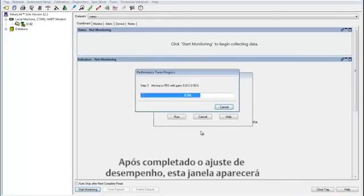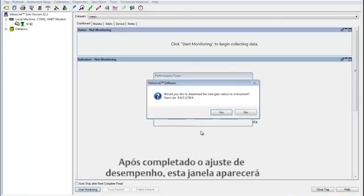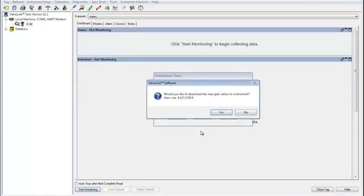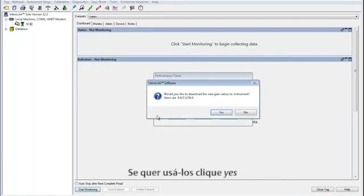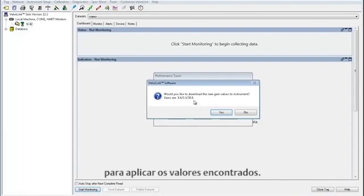After the performance tuner has completed, this window will pop up. These are the new recommended gains. If you want to use them, clicking Yes applies these settings to the instrument.